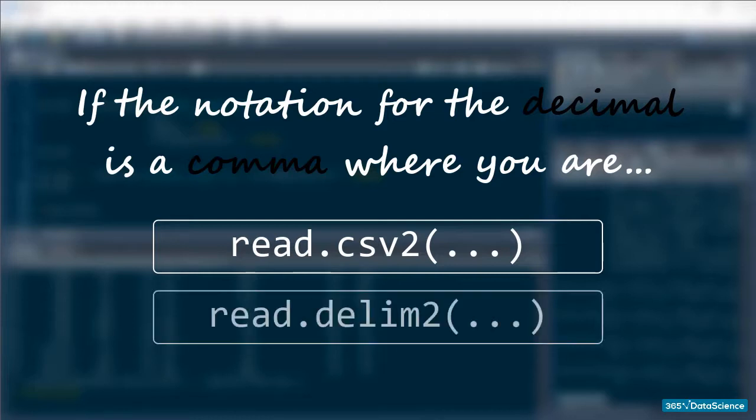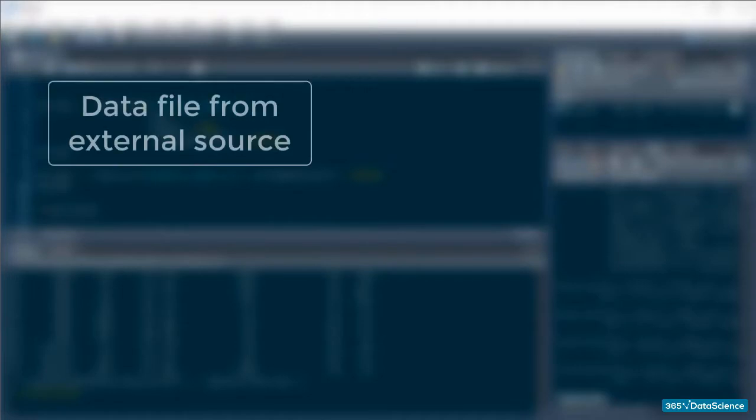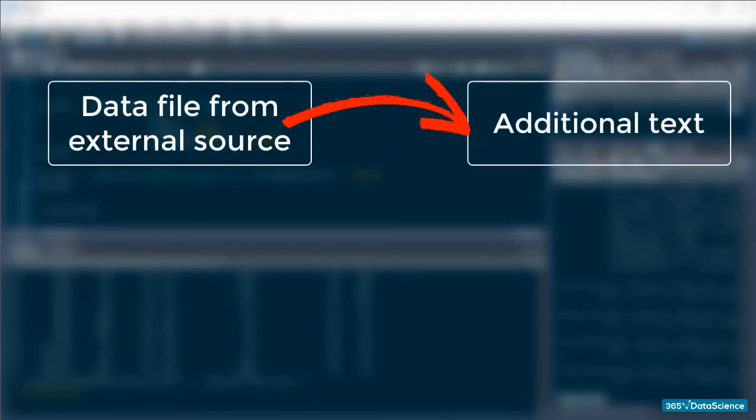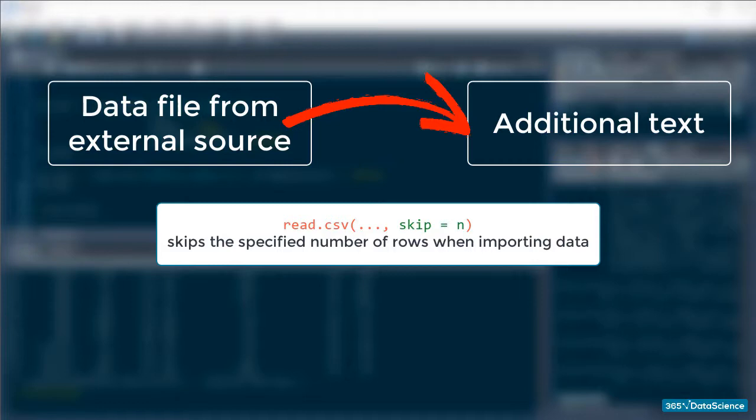The same goes for read.delim, which also has a version 2 with the exact same purpose. Second, often data files from external sources come with additional text, either as an introduction or as a sign-off, which will only cause havoc in your data if you end up importing it. Therefore, it is excellent that we can tell R to completely ignore the first few lines of text in our data file.